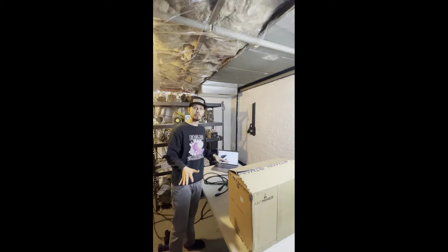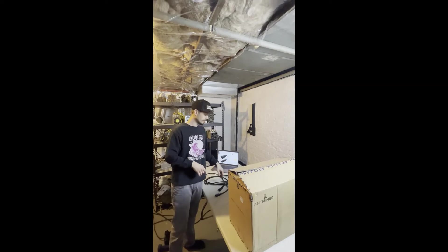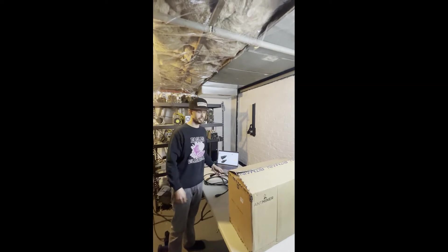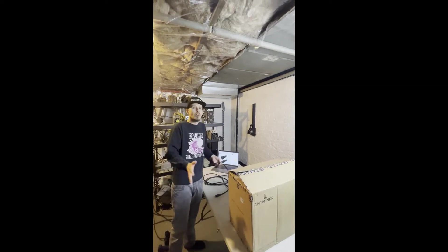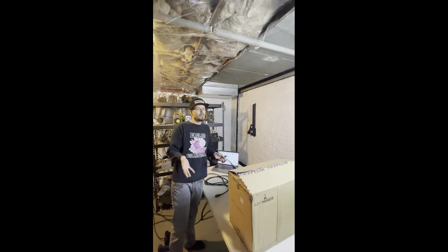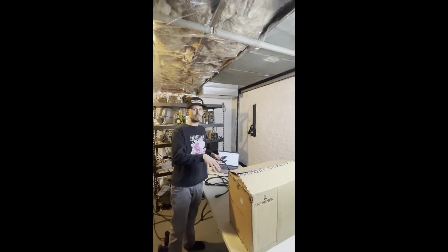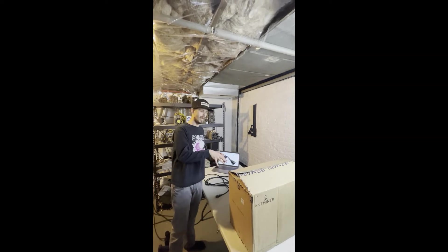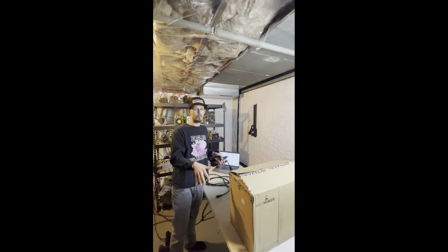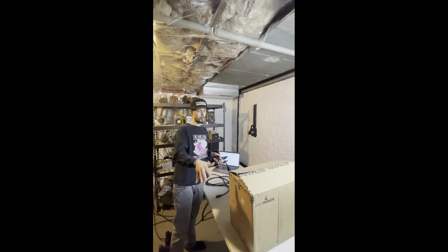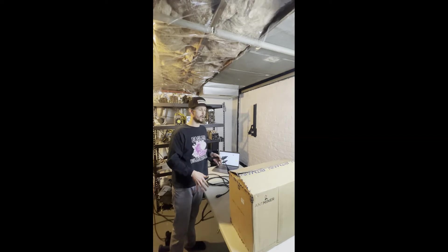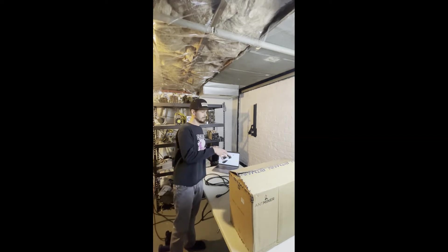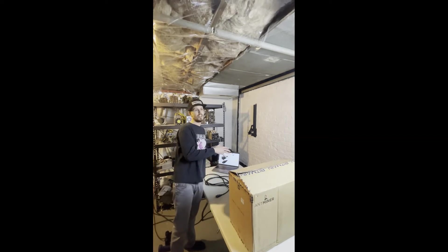All right guys, welcome back to Musk Mondays. Today we're doing a little bit of an informative session. I mean, they're always kind of informative, but this one's more particular on the L7 and the cords that you're going to need to operate it and what's available for those cords.